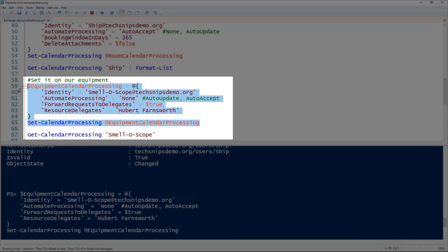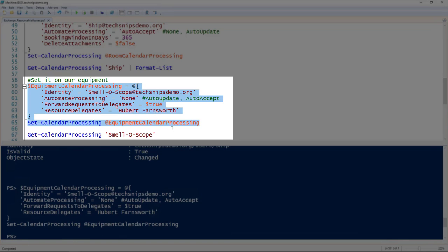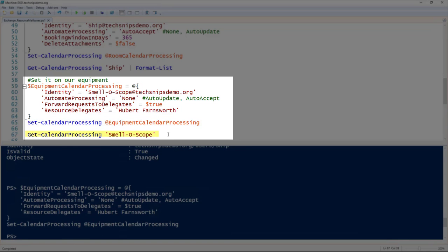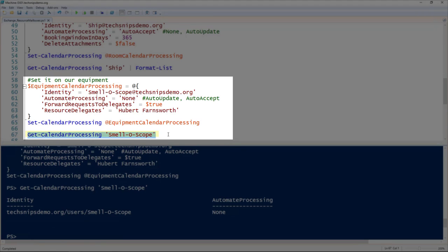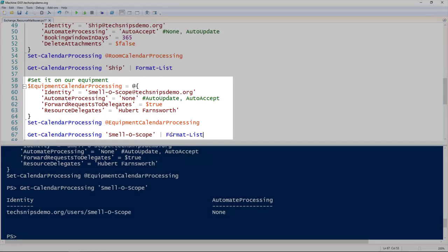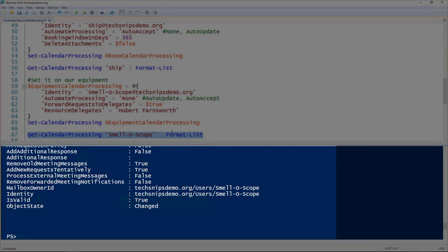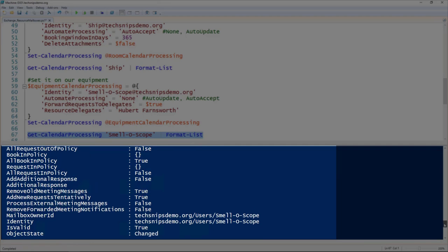If we go ahead and splat that to the set-CalendarProcessing commandlet, we can then use the get-CalendarProcessing commandlet to take a look at that again. Since I didn't pipe it to format-list, it didn't look very well. You can see that automate processing is set to none. But if we look at the whole thing again, we can scroll through.